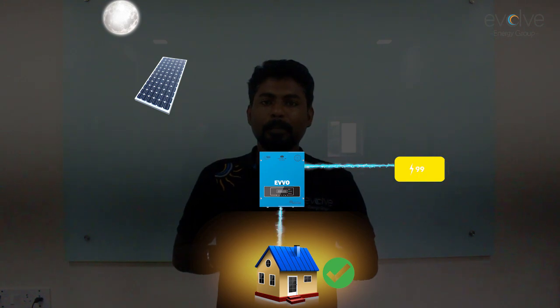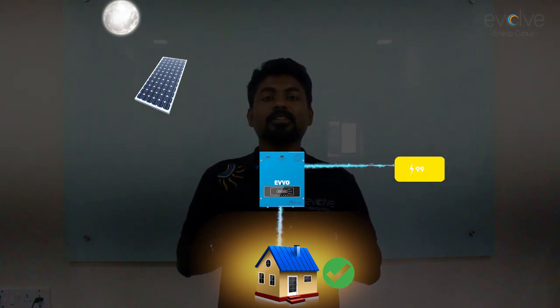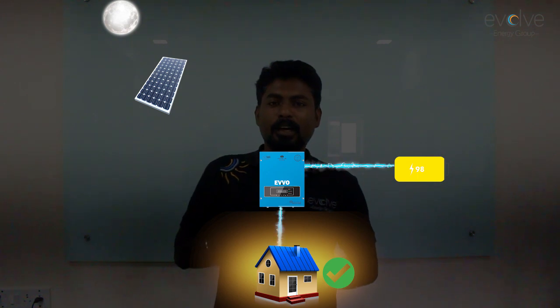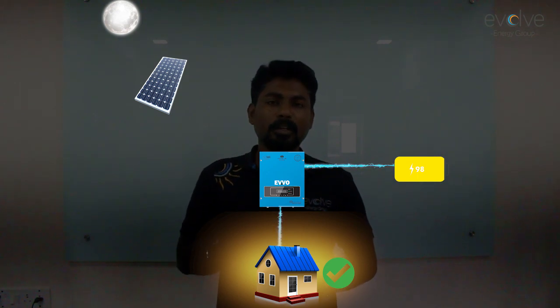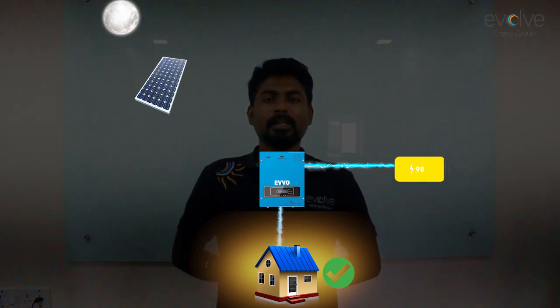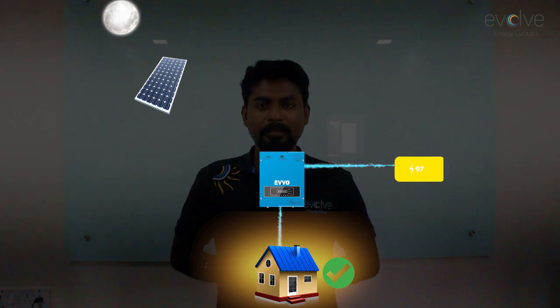You don't have to worry if there is sunlight or if there is no sunlight — your house or the load is always powered by the energy of the sun.